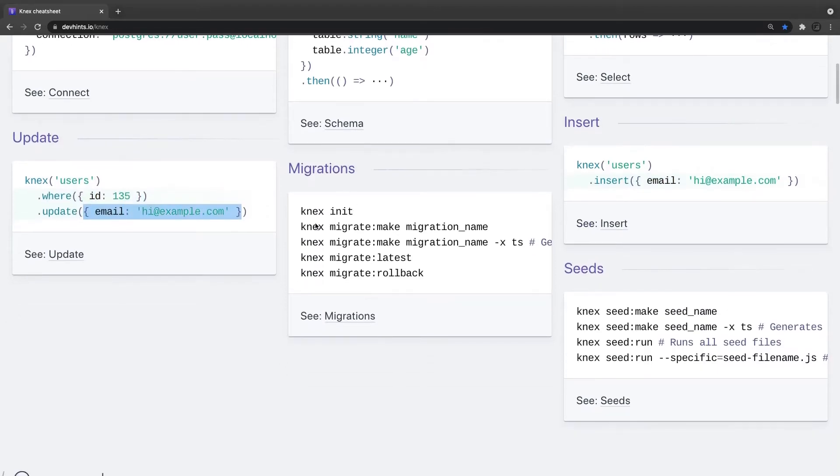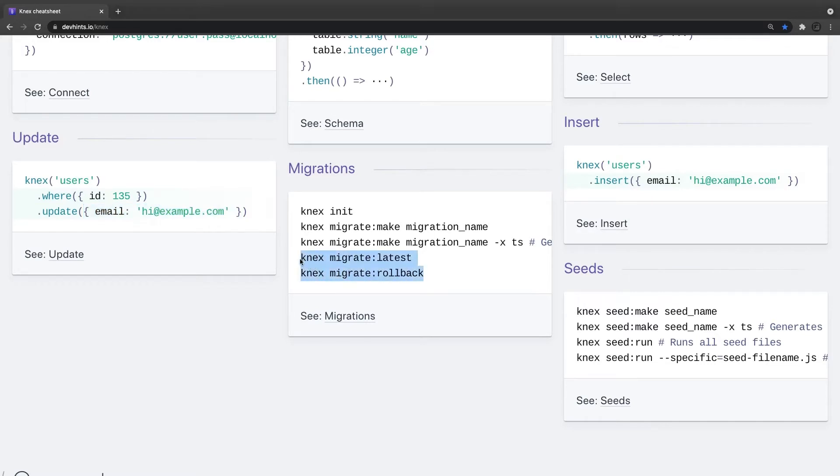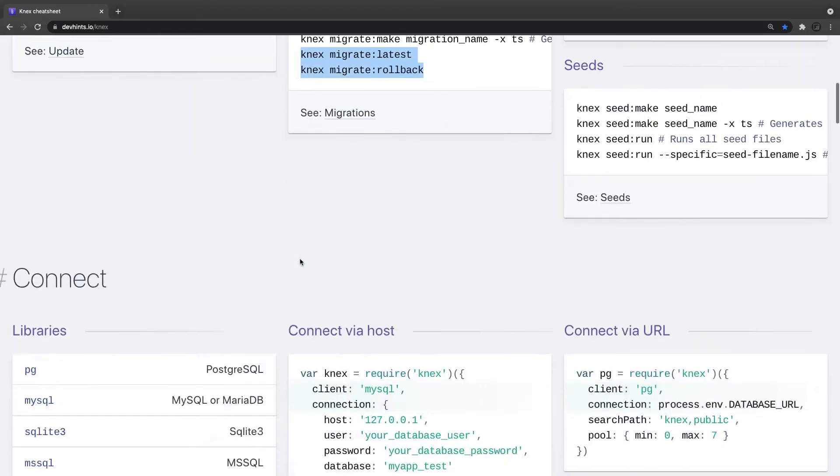And you can just do a simple migration. Knex migration make, knex migration latest and rollback. These two we have tried. Latest will always check the migration files and it will apply the latest migrations.